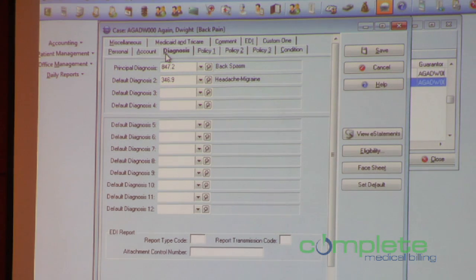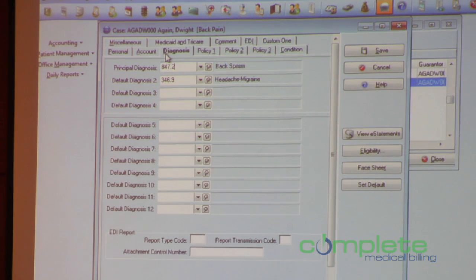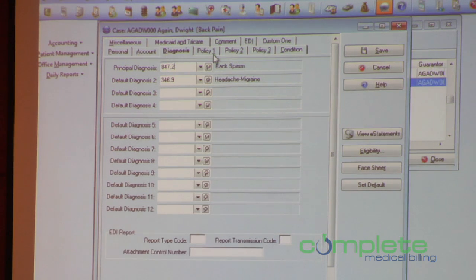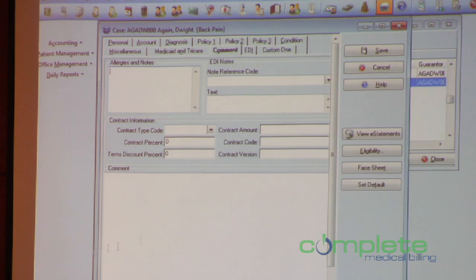We don't want that to happen. There was no way for me to give you 12 diagnosis codes on this screen and leave those other things there, so I had to move them. Those fields moved over here to the comment tab.